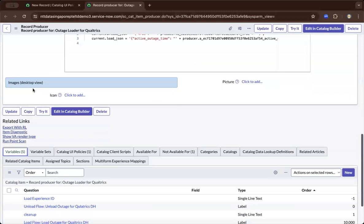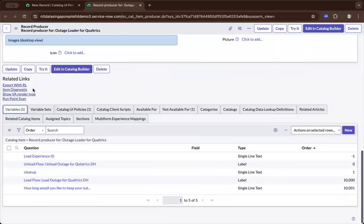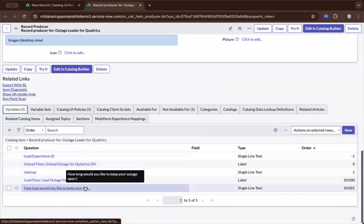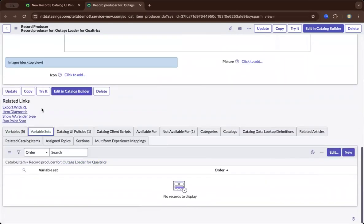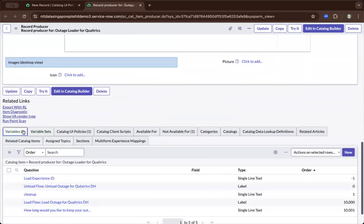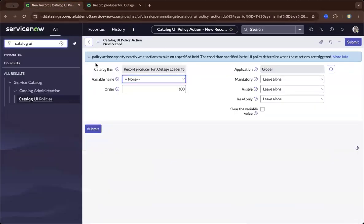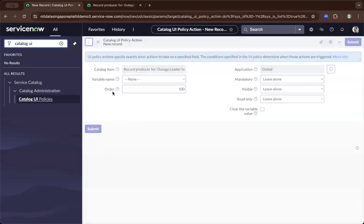So as we navigate down, you have the different variables. So you get to choose either the variable, and this will be the Catalog item, or the variable sets. So once you have created either of each, then it will be available here to your choosing for the variable name. So let's just go back a bit.